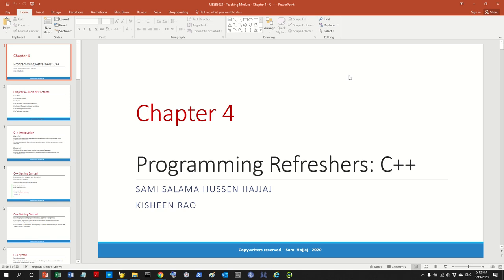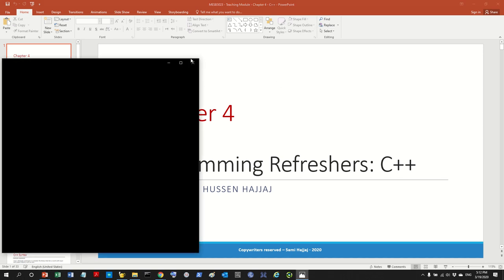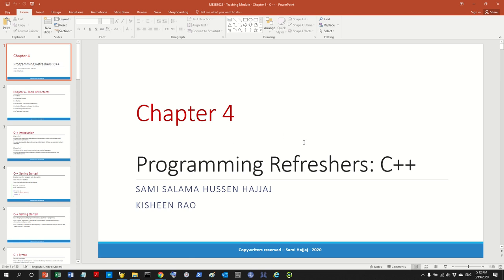Hello guys and welcome to the e-class. This is my first time doing this — I always wanted to do it for many years but never got the chance. So here we go. If I seem a little bit not 100%, bear with me. Today we're going to do a refresher class on C++ and I'm going to do a walkthrough of the tutorial.